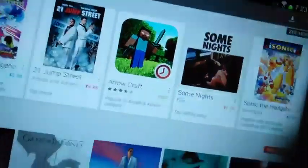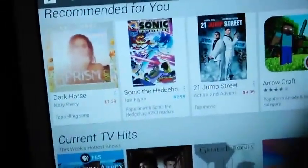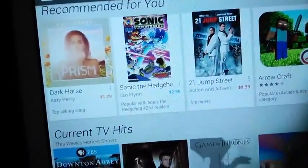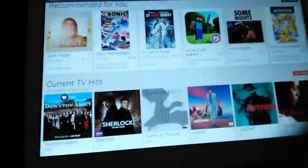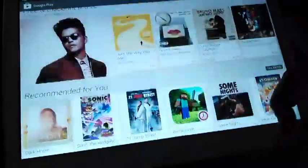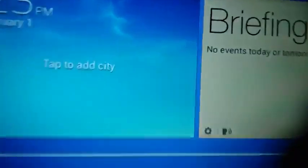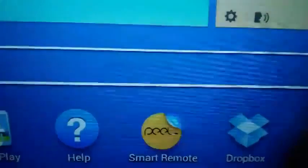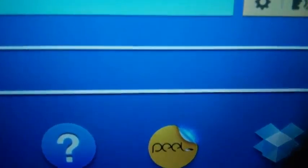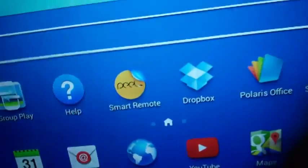And there is so much stuff getting updated and downloaded on this. It's crazy. But yeah, I'll share the Play Store too, Google Play.